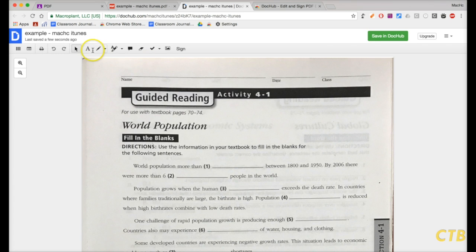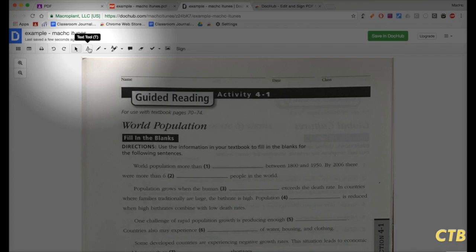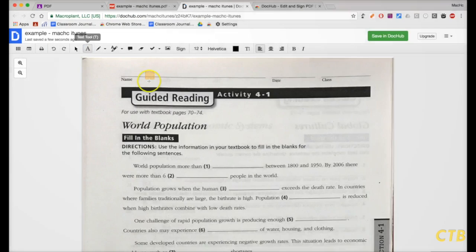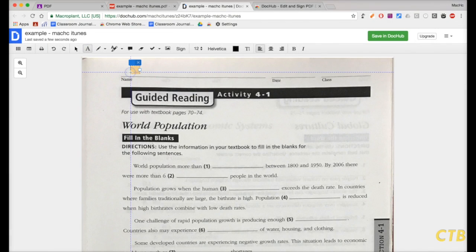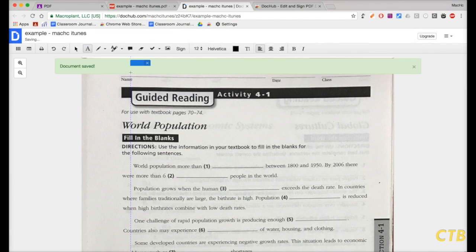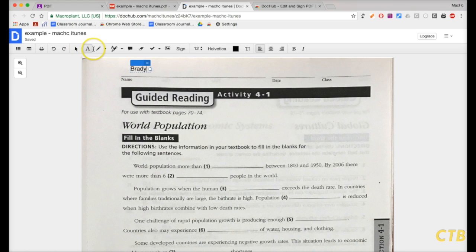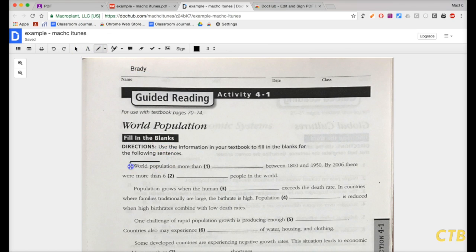So, in DocHub, what you can do is click on the A right here and you'll be able to type. Put your name. Okay, we'll get rid of that so we can see it. There we go. You can do a bunch of different things in DocHub. You can click the Draw tool. You can circle stuff. Whatever you want to do.